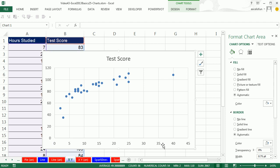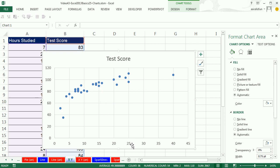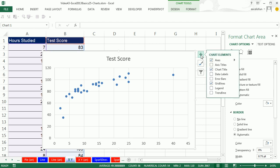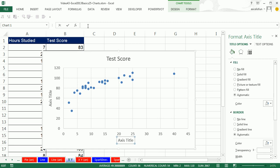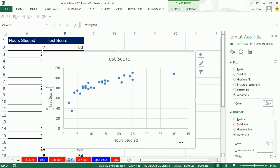You can see that as hours studied increases, test scores go up. But this chart has no labels — it doesn't have axis titles. Click the Chart Elements plus, check Axis Titles. Click on the horizontal axis title, go to the formula bar, type equal, click the 'Hours Studied' cell, Enter. Click the vertical axis title, formula bar, equals 'Test Score,' Enter. Now let's change the chart title: with the solid line around it, type 'Relationship Between Hours Studied and Test Score,' Enter.